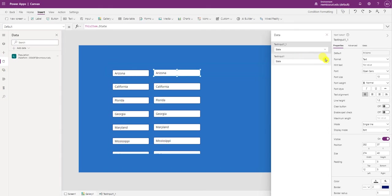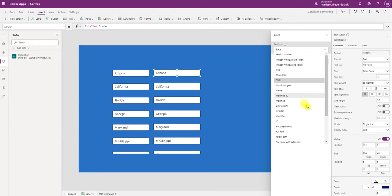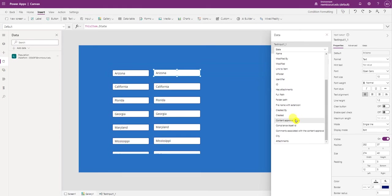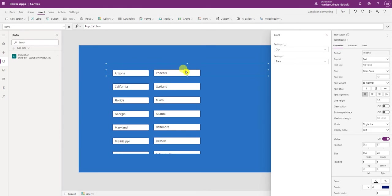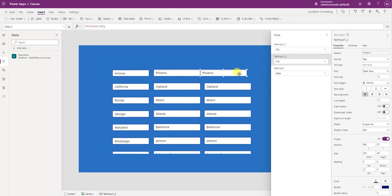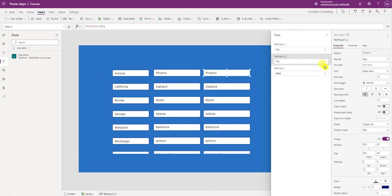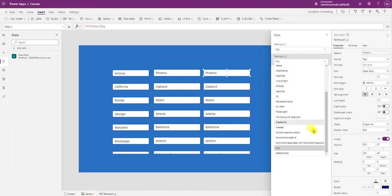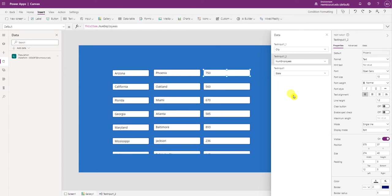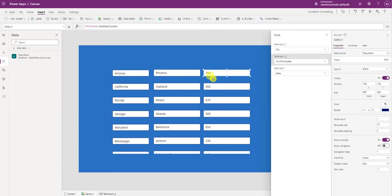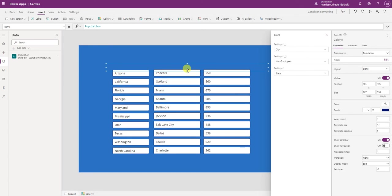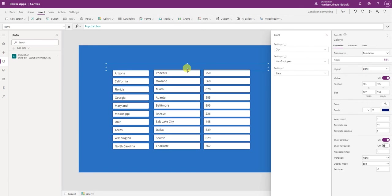This will be for the city. I'll copy it one more time. This will be for number of employees. Let's decrease the space. So we have our 10 records.